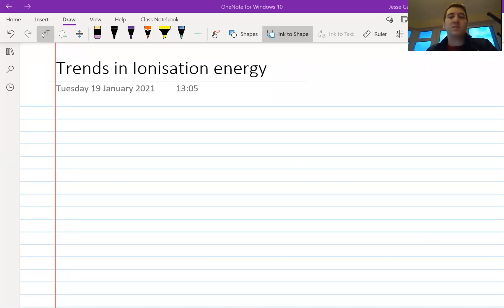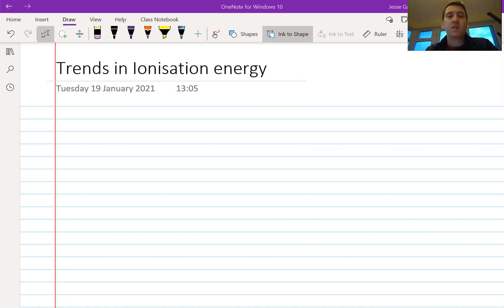Hello and welcome. My name is Mr. Gaffey and this is Gaffey's Grinds. This is video three in our series on trends of the periodic table. In our previous video we learned about what first ionization energy means and what second ionization energy means, and in today's video we are going to look at some trends and patterns that we can see for ionization as we move around the periodic table.